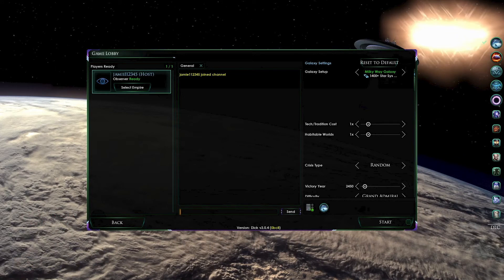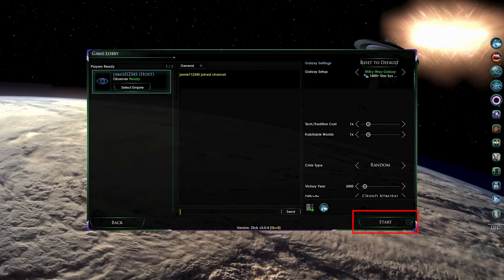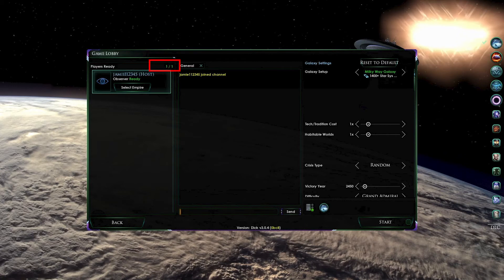Finally, once everyone has chosen or changed their empire, it's time to start. As the host, in the bottom right-hand corner of the screen, you will see the start button. All other players will see a button that says the word ready. This indicates to the host that those specific players that have pressed the ready button are ready to begin. You can also see above the player list how many players out of the total number of players are ready. Once you and all of the players in the game lobby are ready, press the start button. This will begin loading your game.